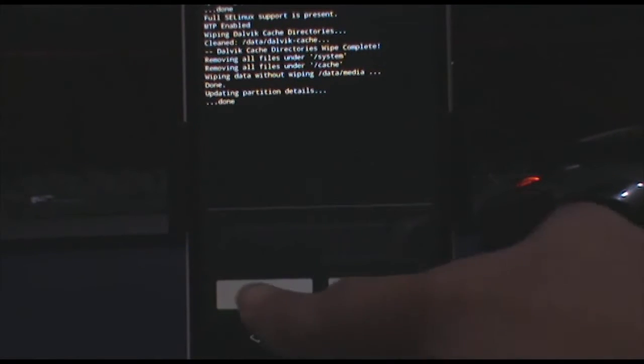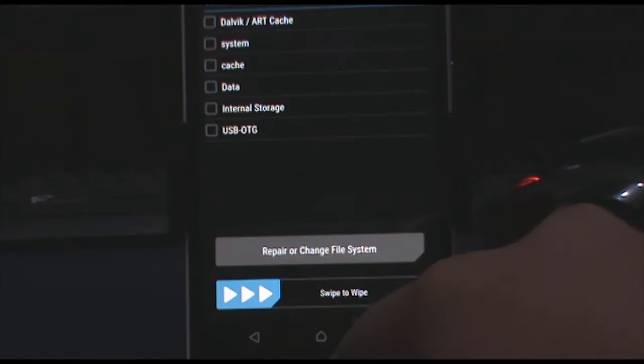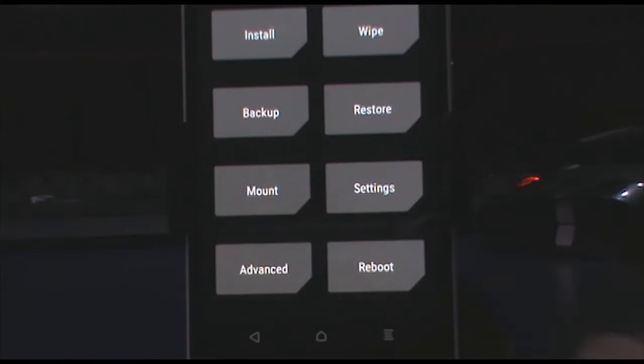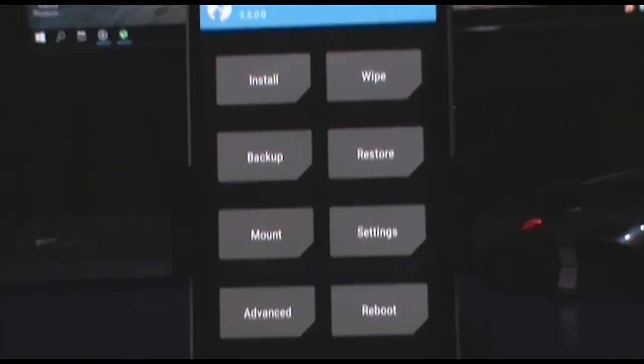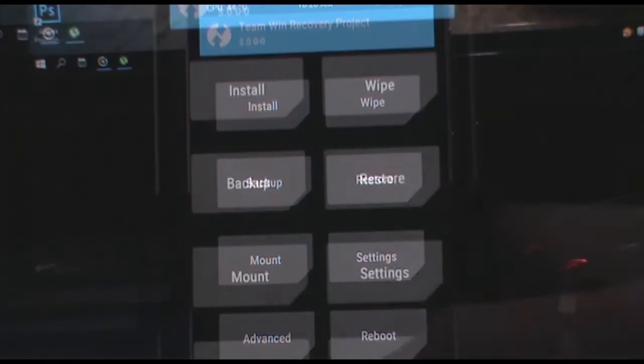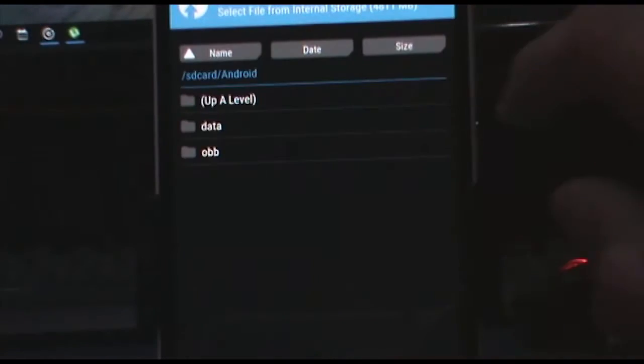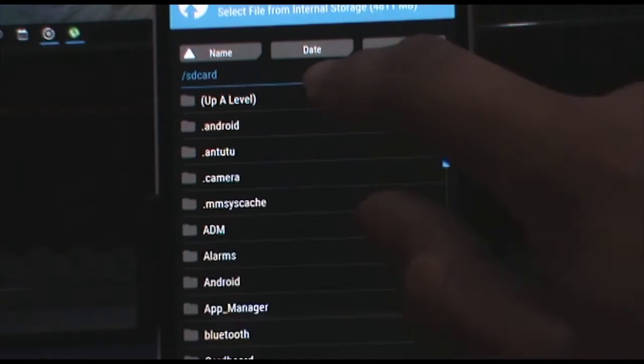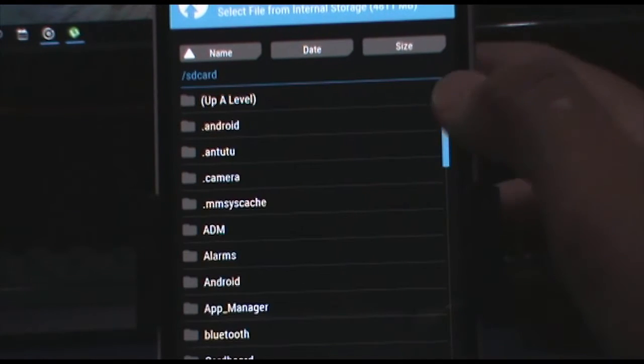Now tap on back and then home, and now tap on install, and then locate where you have kept the ROM file as well as the gapps.